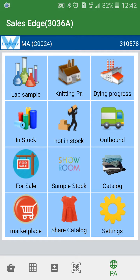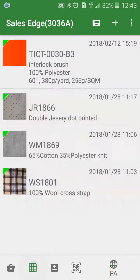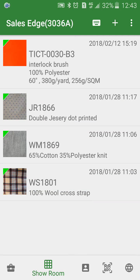How to build your own showroom with the app. First, select the showroom, then click the plus sign.